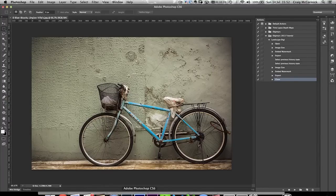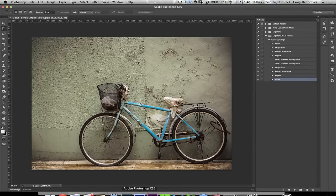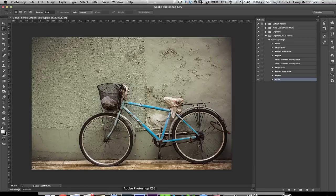Now the next step would normally be to show you the portrait-oriented version for the action and the droplet, but it's the exact same process as the landscape action I just showed you. The key difference is that instead of putting 1500 pixels or 900 pixels on the width, you put it on the height. Then it's the exact same steps — you just call it Portrait Digi instead of Landscape Digi, and import it into Lightroom the same way.